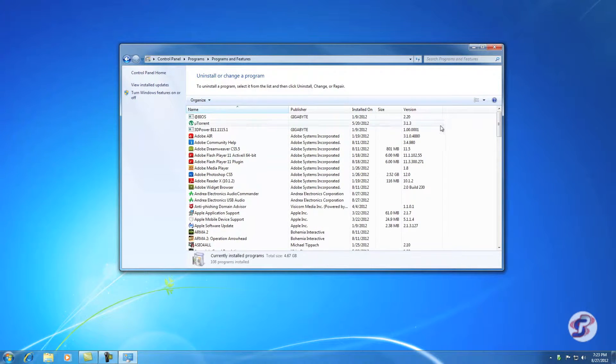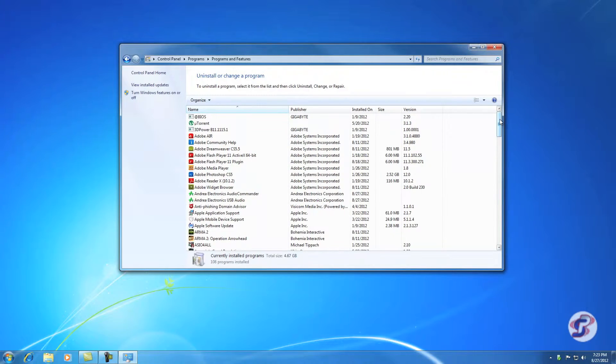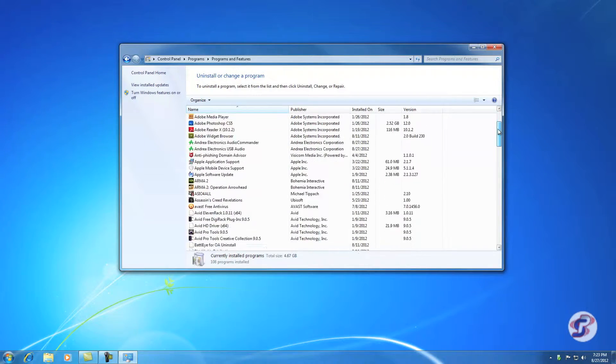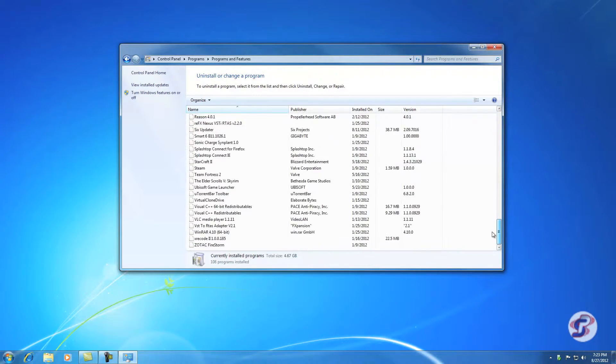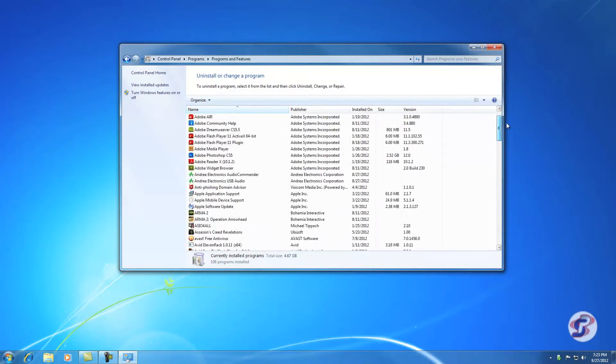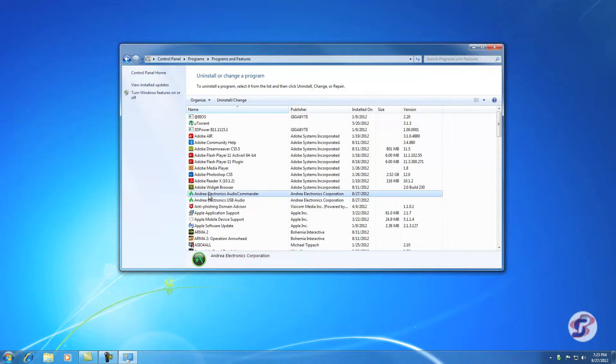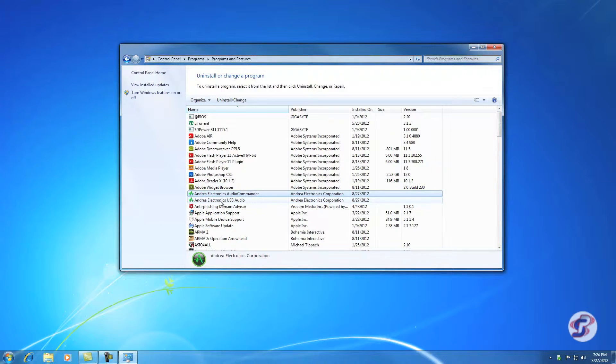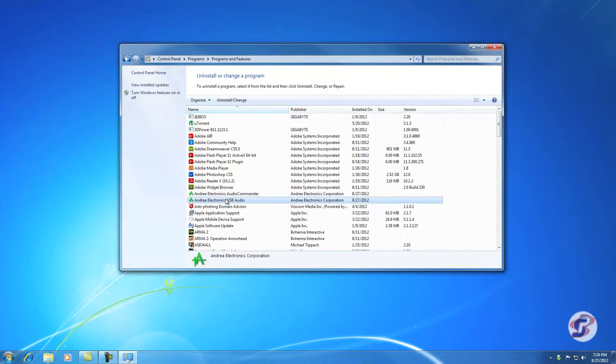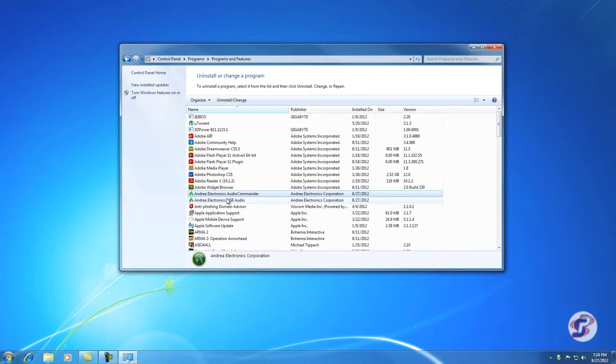Your computer is going to compile a list of all the programs on your computer. It might take a little longer than mine did, but these are all the programs you have installed. Now what you want to find are these two here: Android Electronics Audio Commander and Android Electronics USB Audio. Those are the two drivers installed by Android Electronics program.